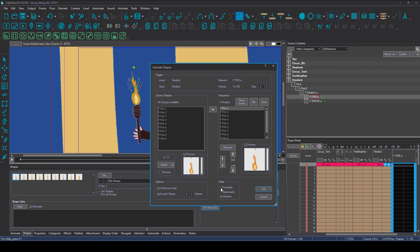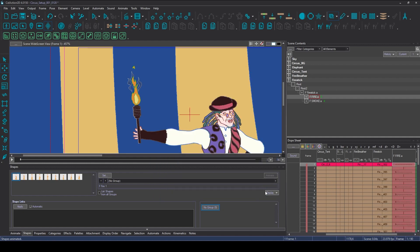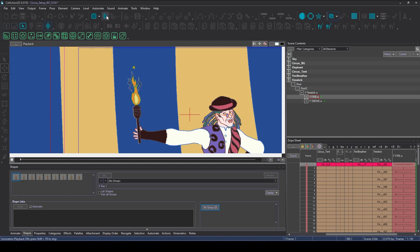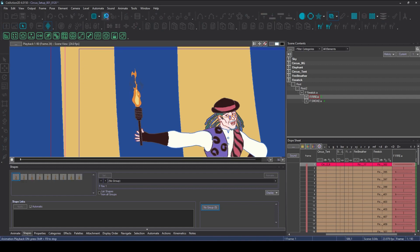And so we've got them all in order there, and I'm just going to click OK. And there you can see we've got the fire. Let's just play that back with the scene view playback, and that's animating nicely how it was intended to.